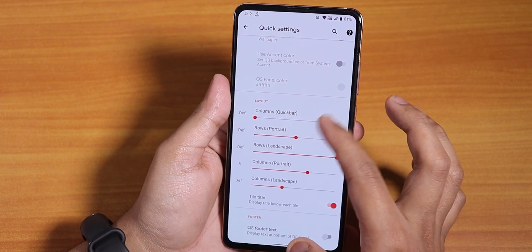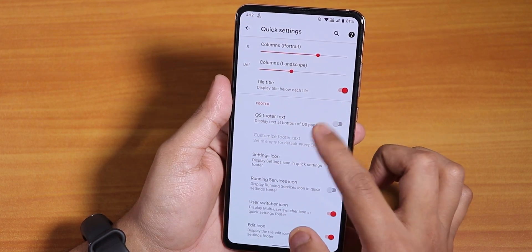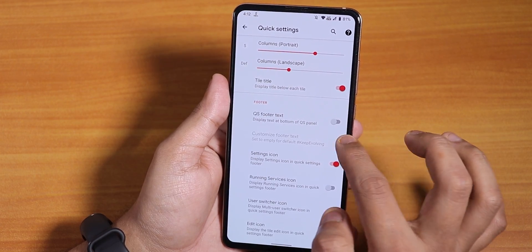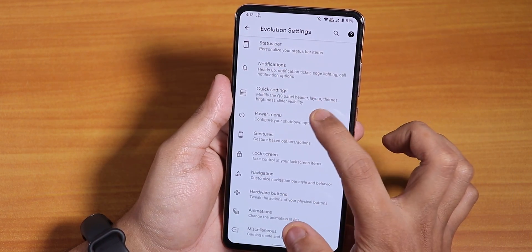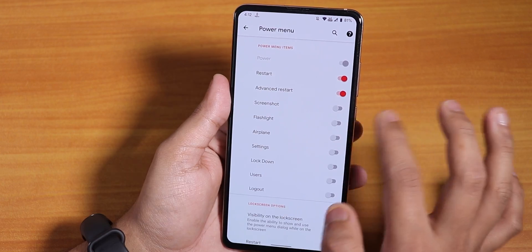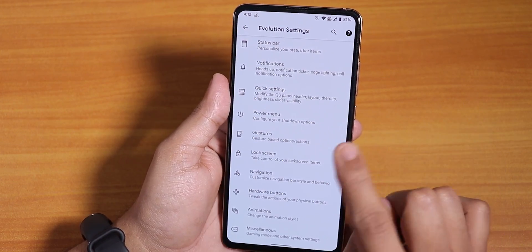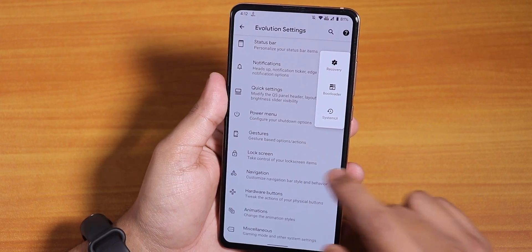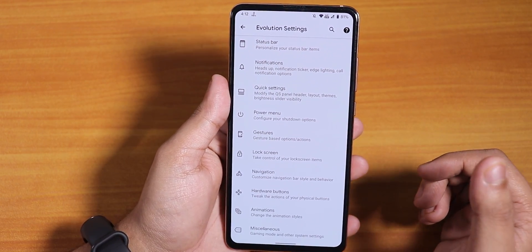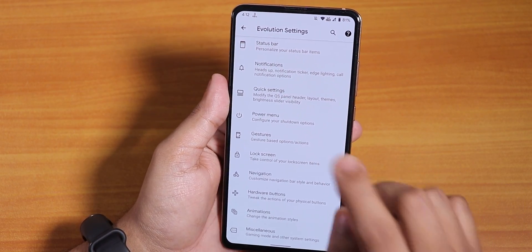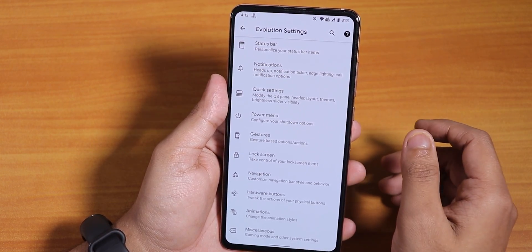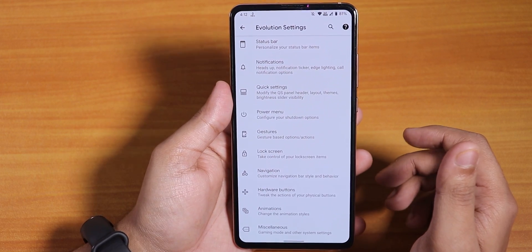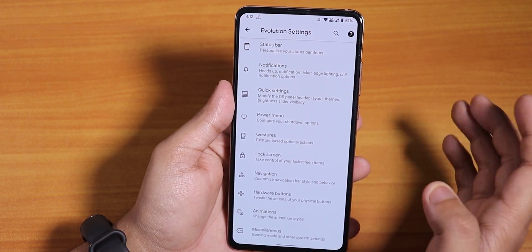In the quick settings panel we have vibrate on touch, quick pull-down, column and row number customizations, quick setting footer text, and settings and edit icon toggle options. The power menu has advanced restart working flawlessly. For the flashing procedure, you just go into recovery from the power menu — if you have the latest OrangeFox Recovery, just flash the ROM file and the F3 disabler, then reboot if your storage is decrypted.